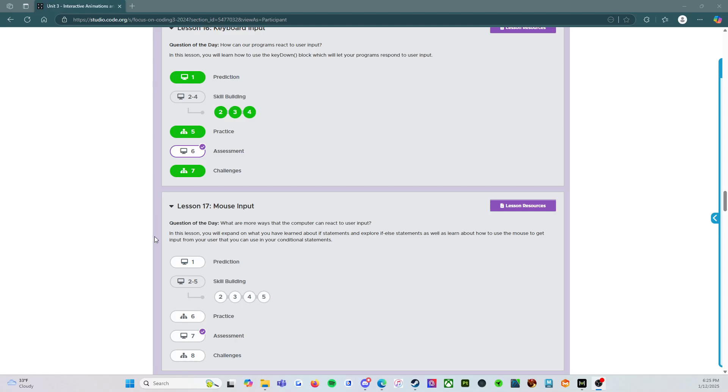All right. Hello, everybody. Welcome back. My name is Ms. Nunez, and I'm a computer science teacher working with middle school primarily this year. We're using code.org CS Discoveries curriculum.